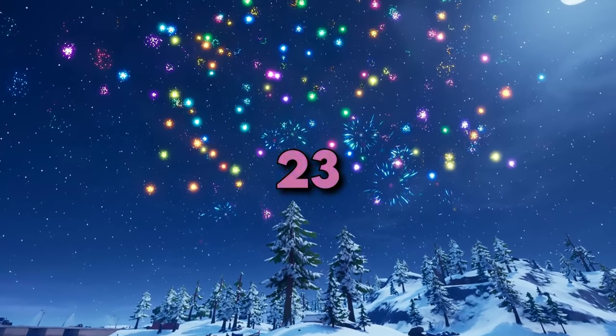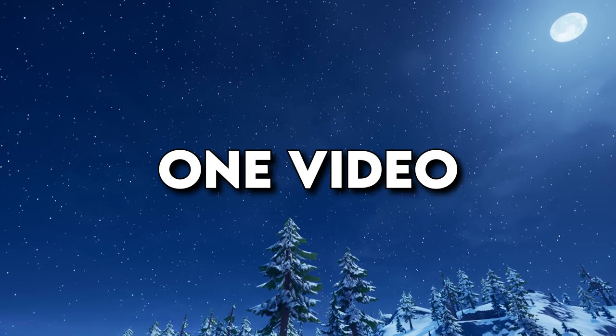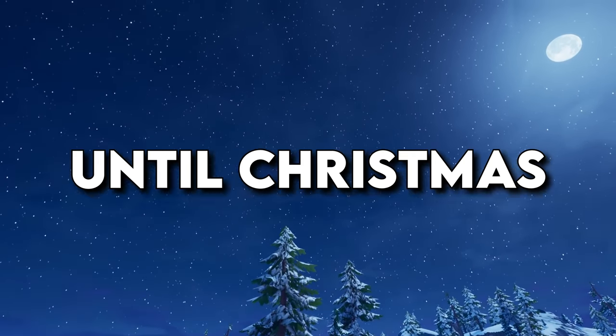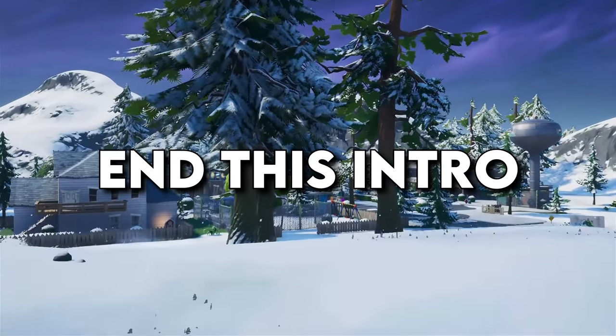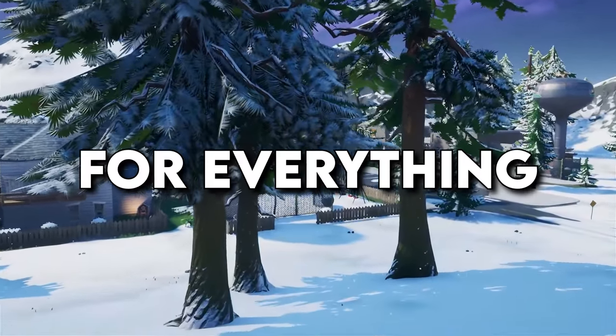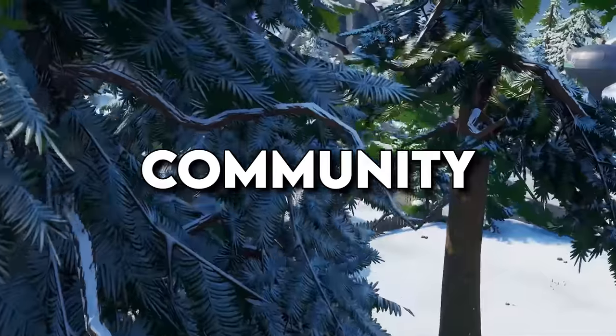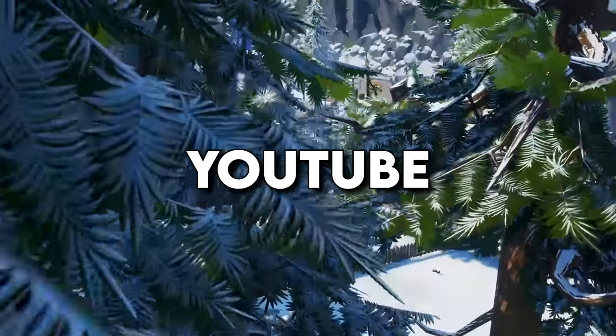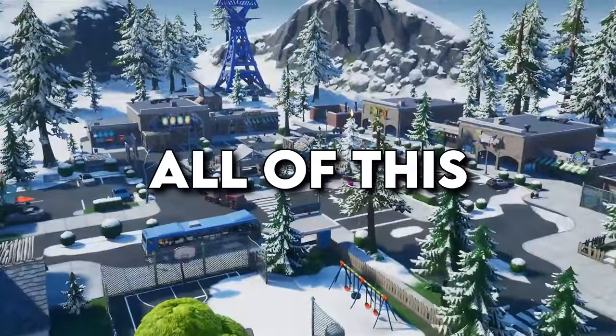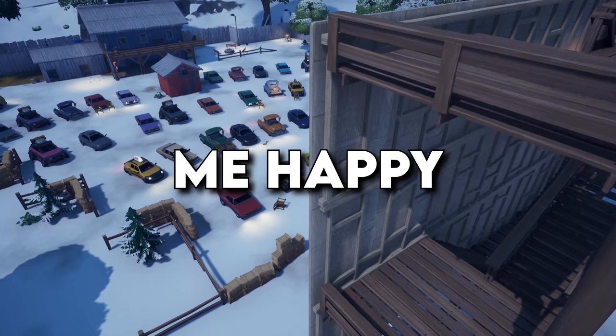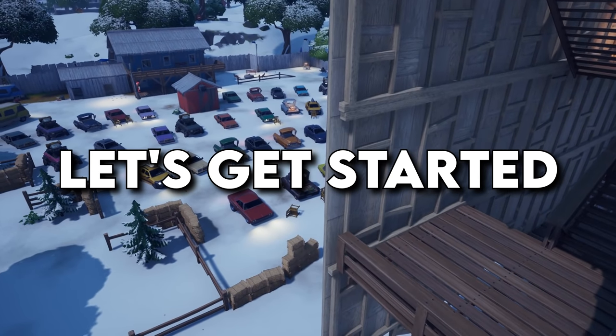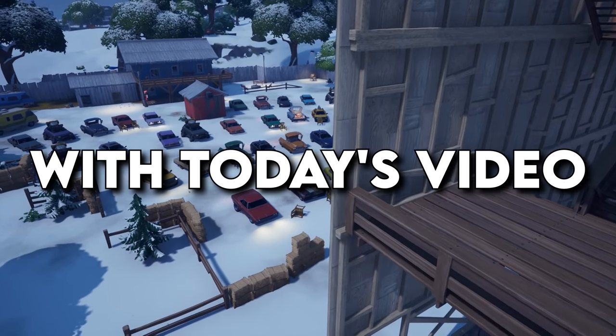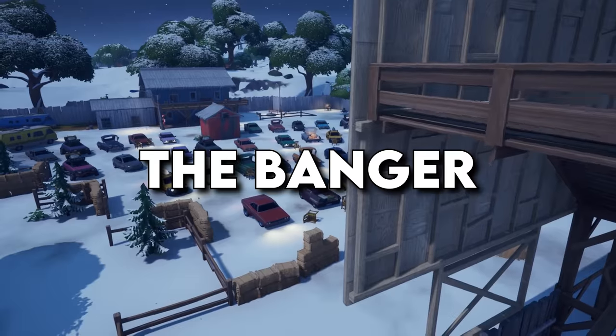For the following 23 days I will be uploading one video every day until Christmas and I'm going to end this intro off by saying thank you so much for everything and for just being the best community on YouTube. I don't know what I did to deserve all of this but you guys truly make me happy. With that said, let's get started with today's video which is quite the banger.